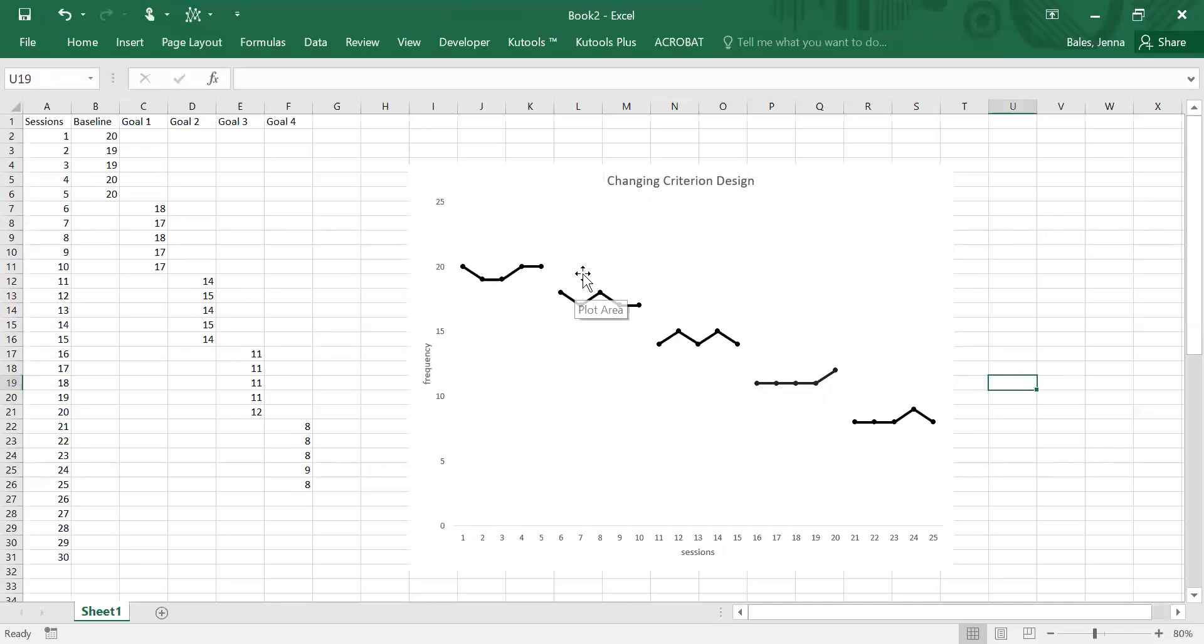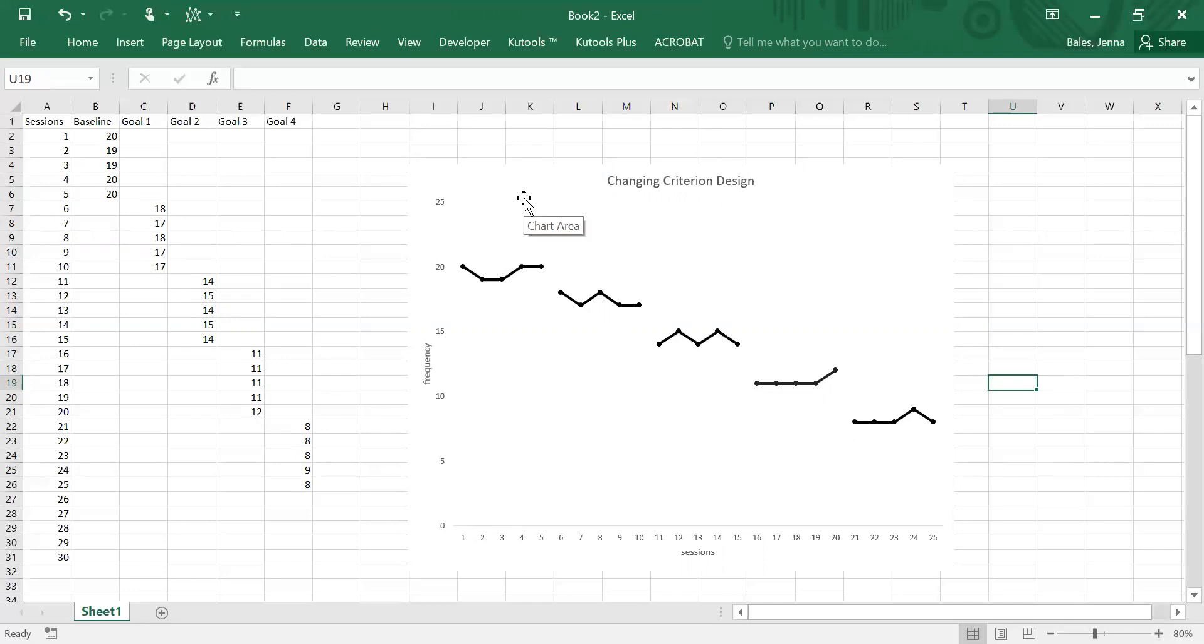So that's our basic graph. We do now want to enter phase change lines and label the different conditions. I do have another video that tells you how to insert moving phase change lines into Microsoft itself. It's a little more complicated, so for the purposes of this graphing tutorial I am just going to draw the lines in.